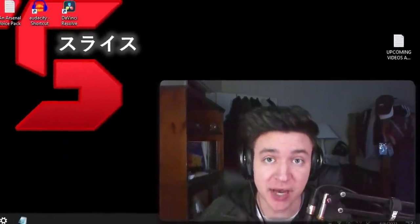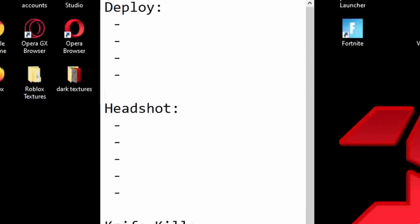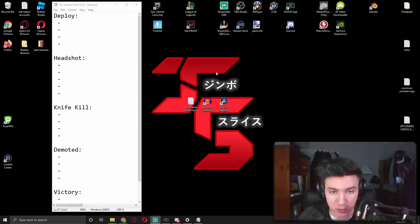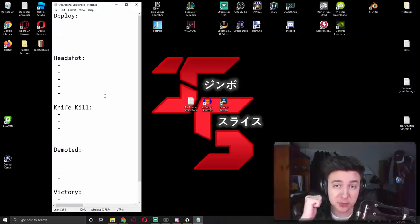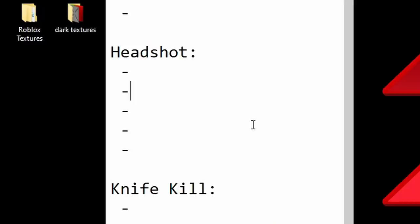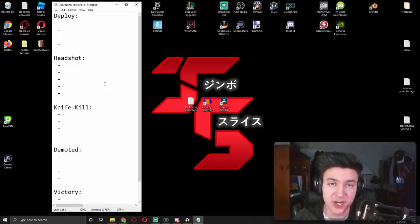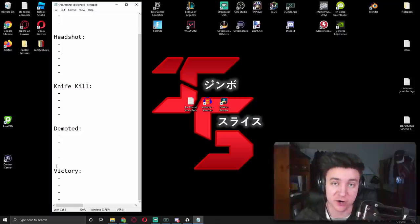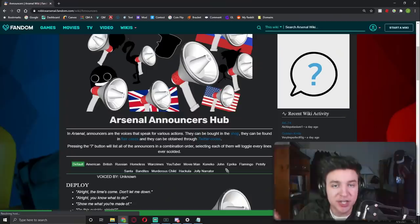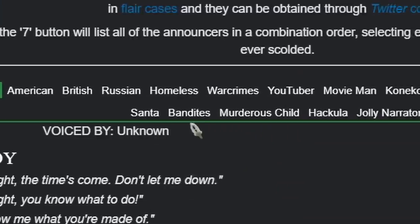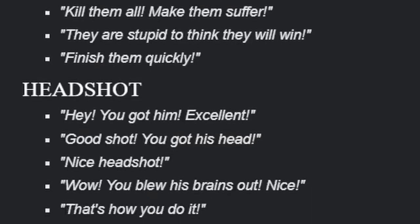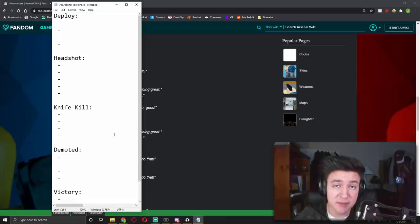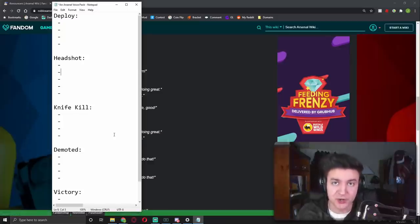So let's hop right into actually making our own voice pack. The first thing you're going to want to do is actually make all the voice lines for your arsenal announcer. So that is just as easy as opening a notepad on your desktop. Just literally right click and start new and then text document. And there are five different categories of voice lines that you're going to need to make. The first one is deploy sound, so whenever you start an arsenal match. The second one is headshots, so when you get a headshot against somebody. The third one is actually getting a knife kill in game. The fourth is going to be when you get demoted, like when you actually get knifed. And the fifth one is actually you're going to be getting a victory whenever you win an arsenal match.